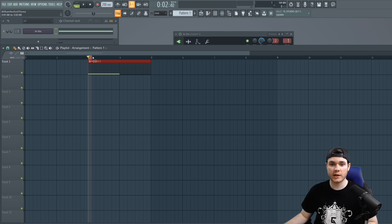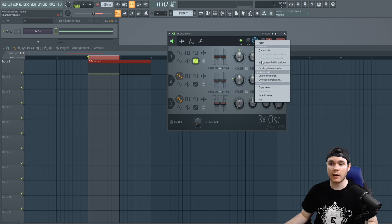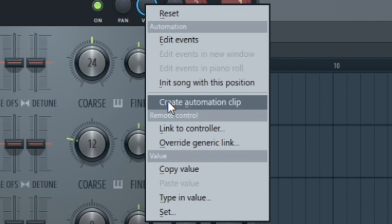All I have to do is right-click and drag to highlight this area and then I can go into 3x oscillator, right-click the knob, and hit create automation clip.